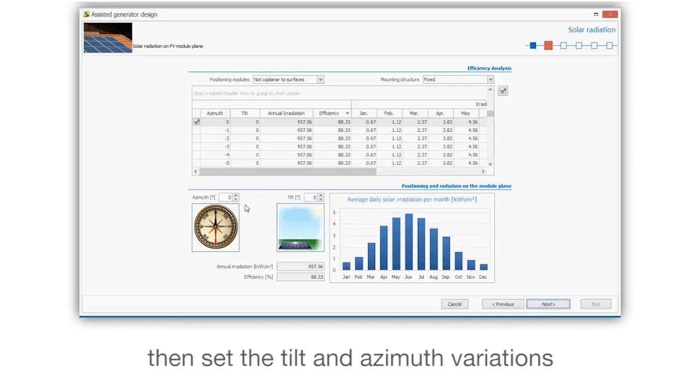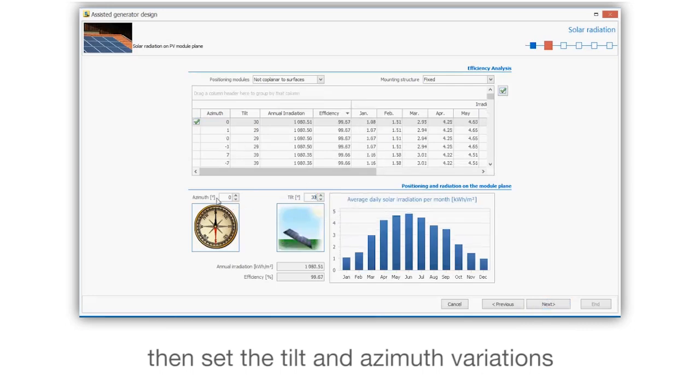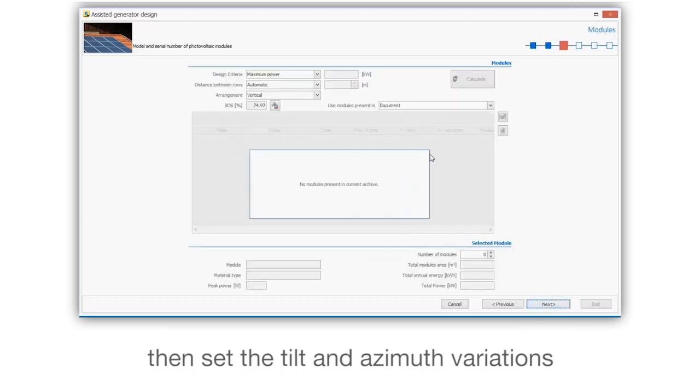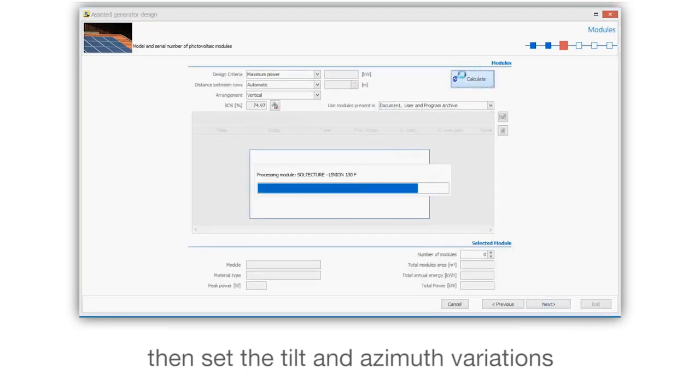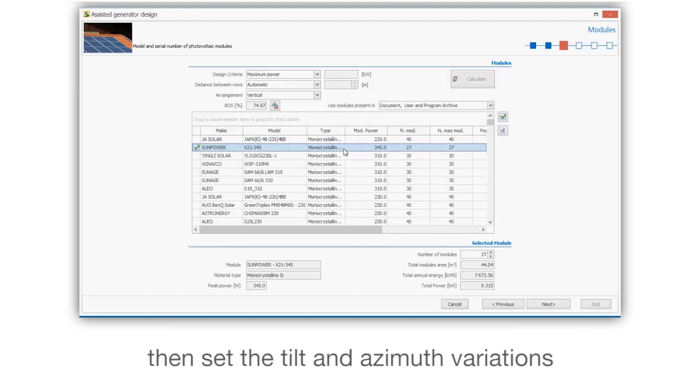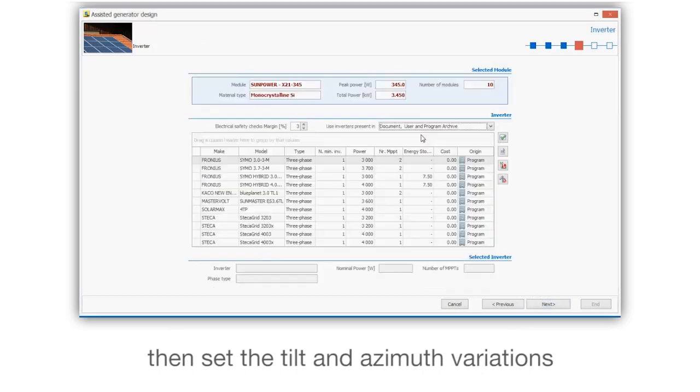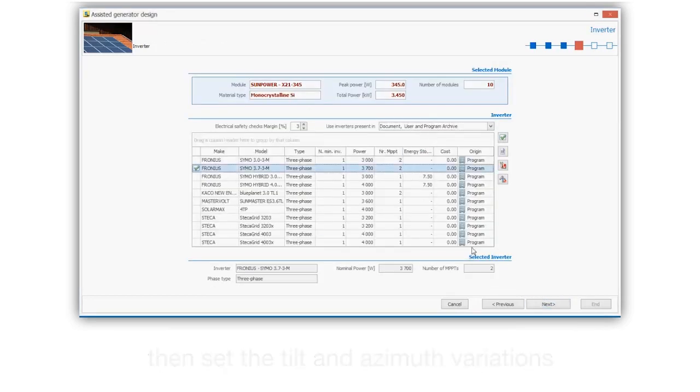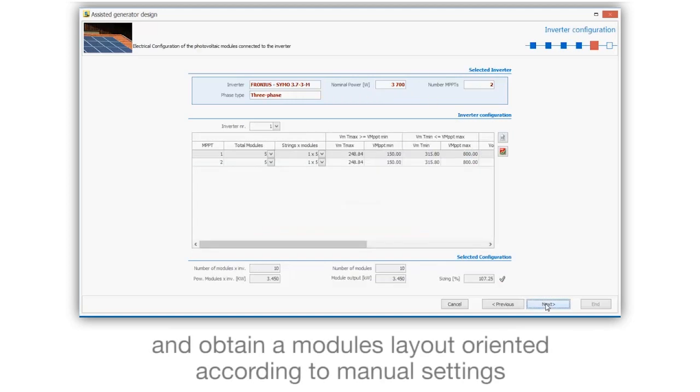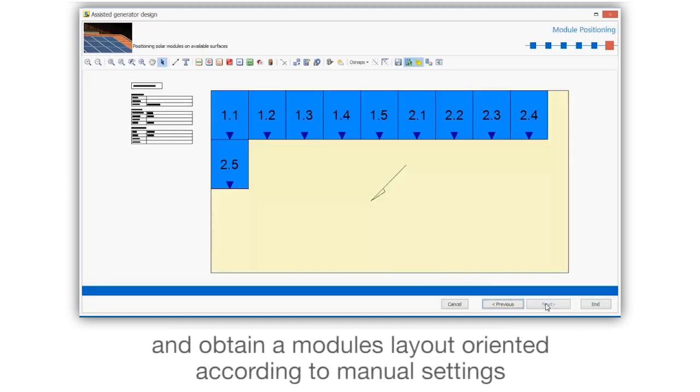Then set the tilt and azimuth variations and obtain a module's layout oriented according to manual settings.